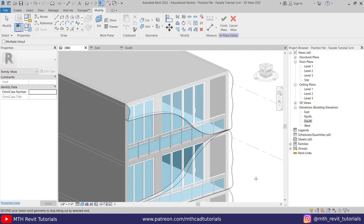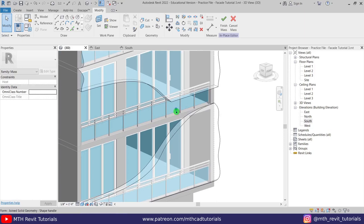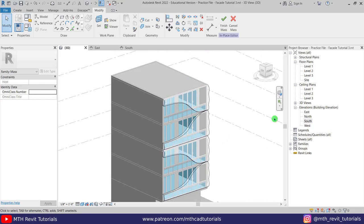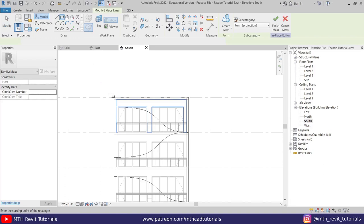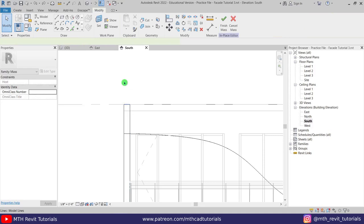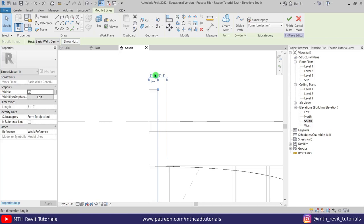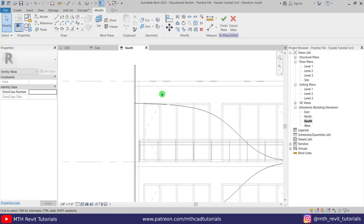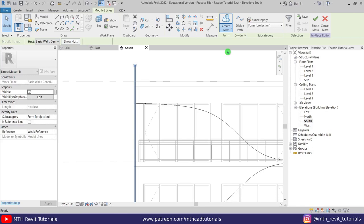Now we are ready to create the slats. Let's go to the south elevation and create a rectangle — make sure 'Draw on Work Plane' is selected. Create a rectangle here and move this line a little bit up. Let's select this line and make it two inches. Now let's create a void out of this — select the rectangle, go here, select 'Void Form.' Let's go to 3D and drag this face through the form.